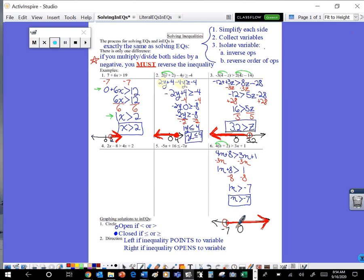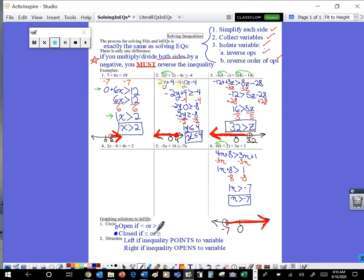Alright guys, so solving inequalities — same thing we do for equations: simplify each side, get all your variables on one side, get that variable by itself using inverse operations and reverse order of operations. The only difference is that if we multiply or divide both sides of the inequality by a negative, we must reverse that inequality. When graphing those solutions, use an open circle if it's less than or greater than, closed circle if it's less than or equal to or greater than or equal to, then choose which direction to shade — shade to the left if the inequality points to the variable, shade to the right if the inequality opens to the variable. There's an assignment listed in Canvas, this video is listed in Canvas. If you have any questions, message me in Canvas or send me an email. I look forward to hearing from you. Good luck.